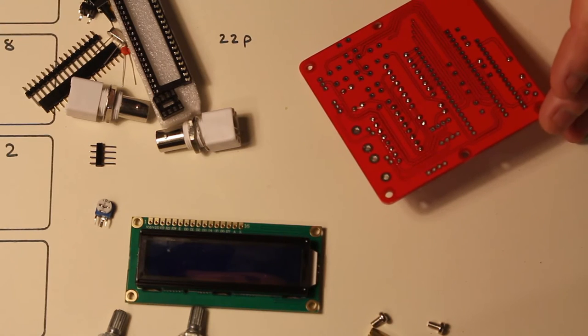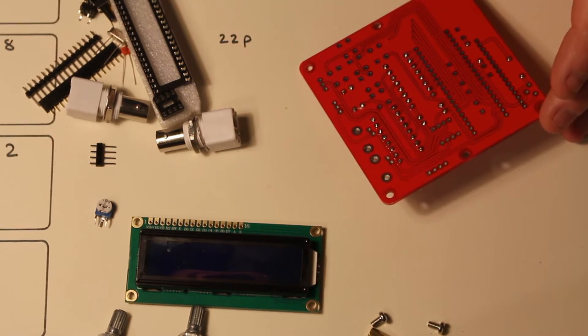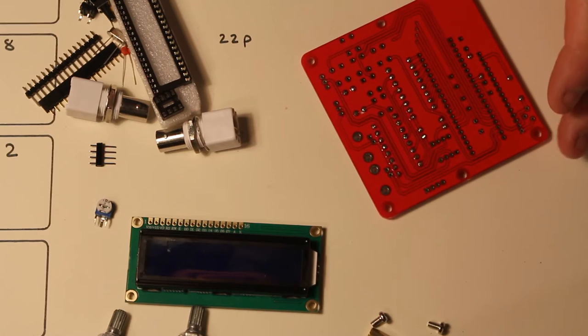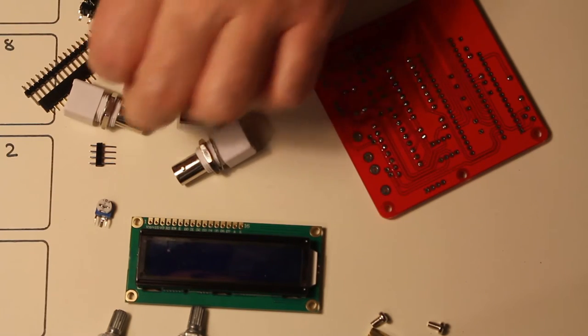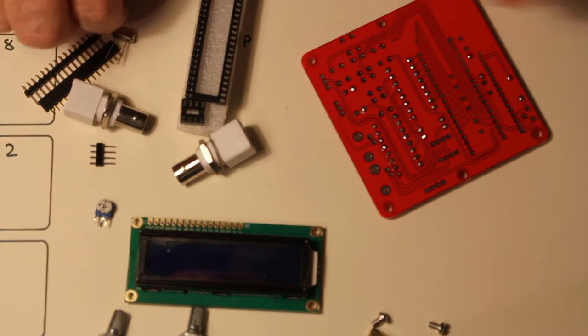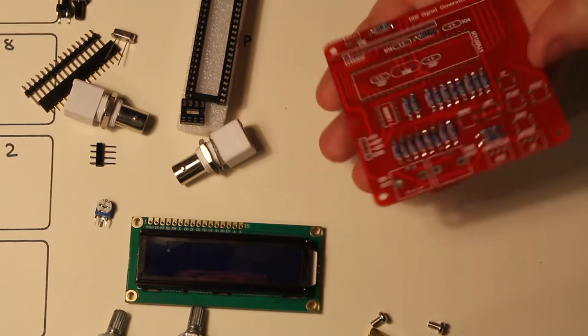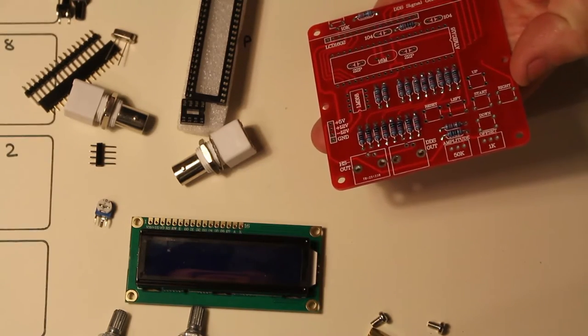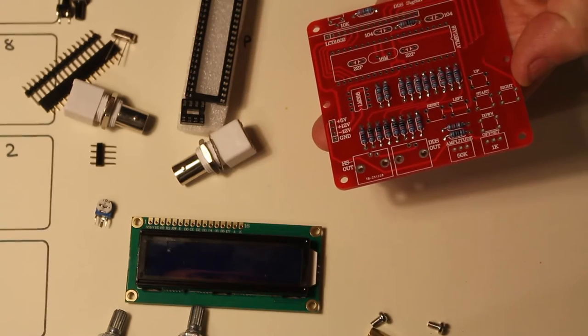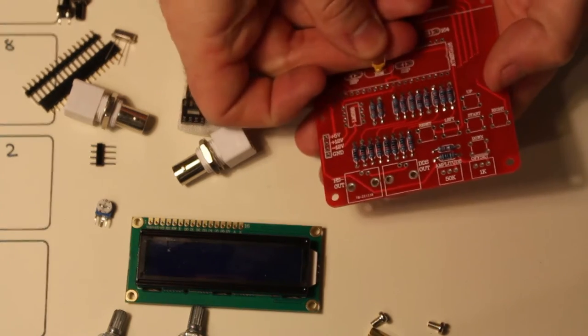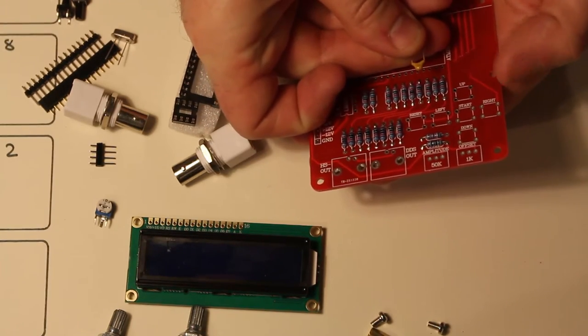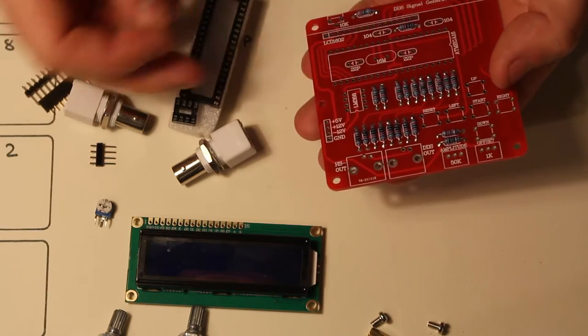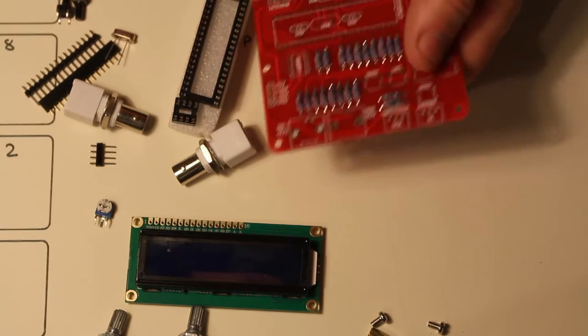So I've had a bit of a tidy up underneath and I'm now going to move on to the capacitors. There are only two different types of capacitors. The board is marked 104. Which in this case are the little bead ones here. You can see 104 on it and the other two are the 22p's which are the ceramics.